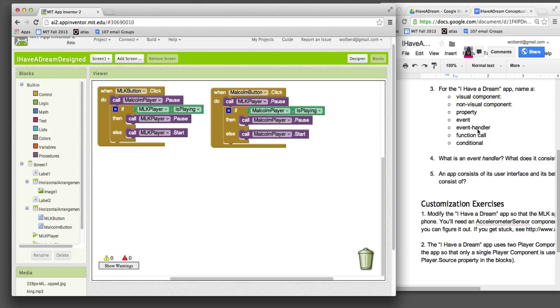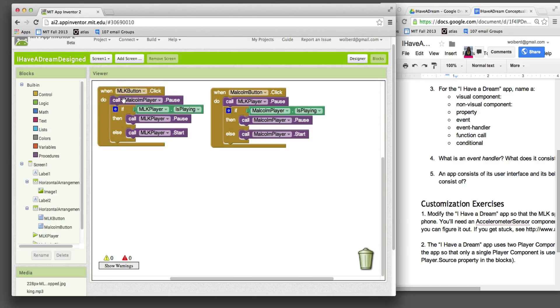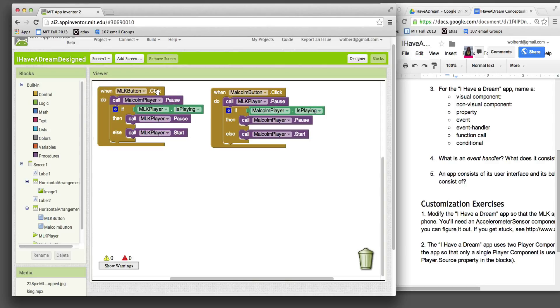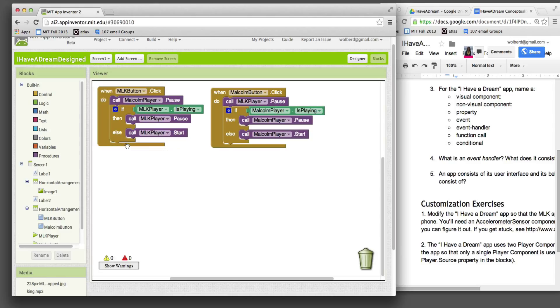Now, the event handler is - we've got two of those. These whole things are event handlers. So the event handler consists of both the event, MLK button dot click, and a response. That response is a bunch of blocks or a bunch of function calls that make something happen. So the event handler is this whole thing. The event is what's in this top of the yellow block, and then the response to the event is all the blocks within this enclosing event handler block, the when-do block. So event, the whole thing is the event handler.